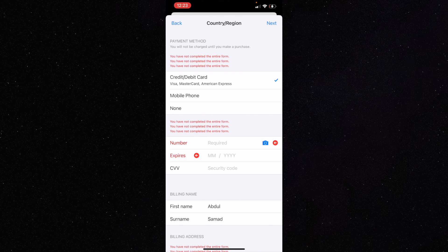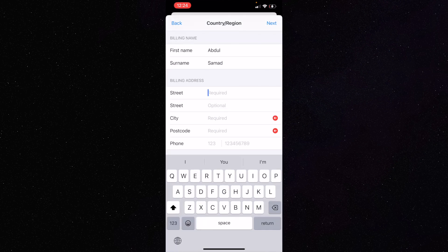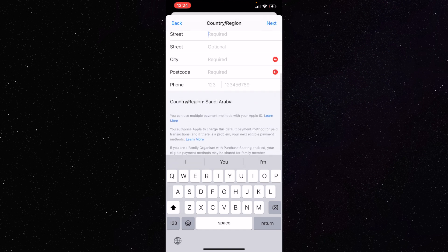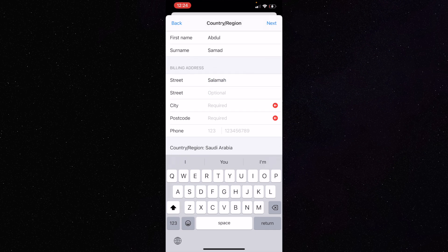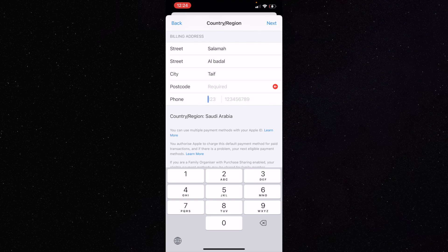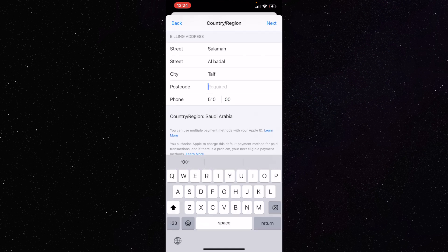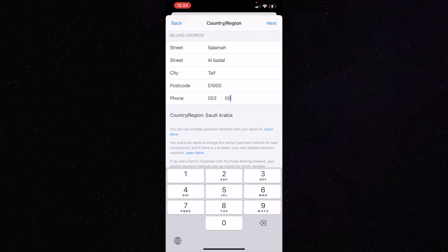You'll see that the country change hasn't completed yet. In the payment method options, since I'm not using a credit card, click 'None' — this is how you skip the payment method. Then in the address fields, enter a street name for that country. For example, for Saudi Arabia I'll put a street name like 'Salama Street,' and in the city field I'll put 'Riyadh.' In the postal code, I'll put something like '51000.'